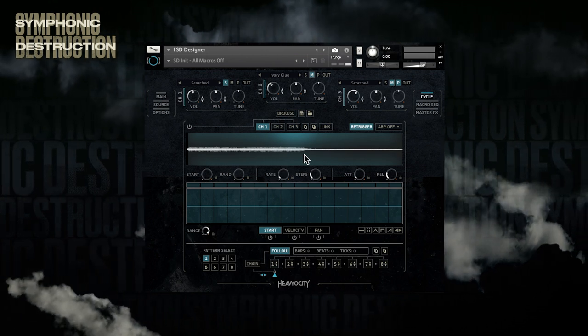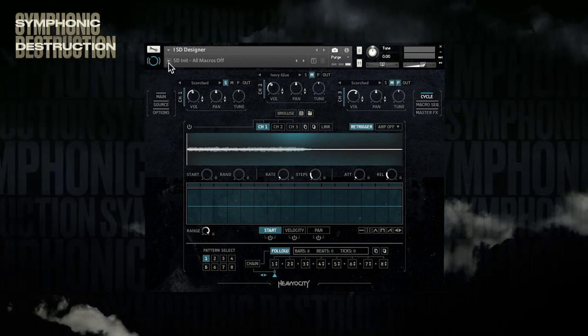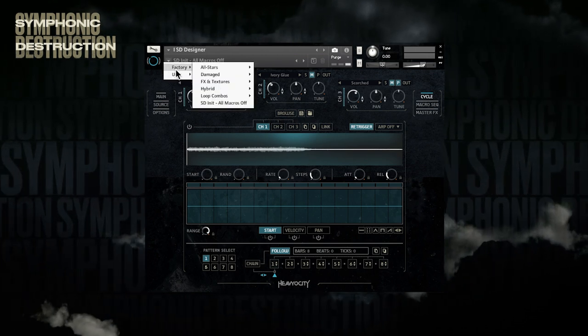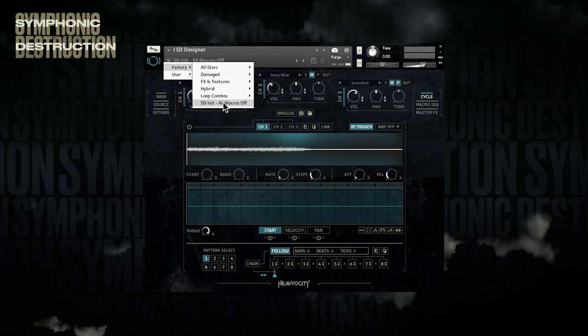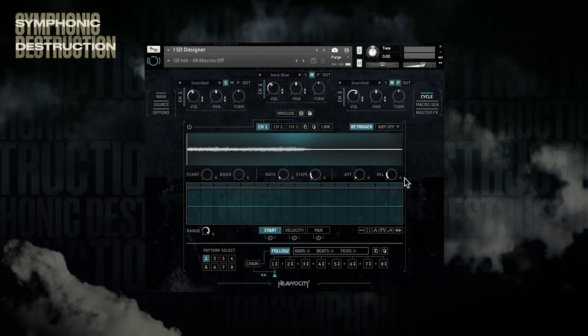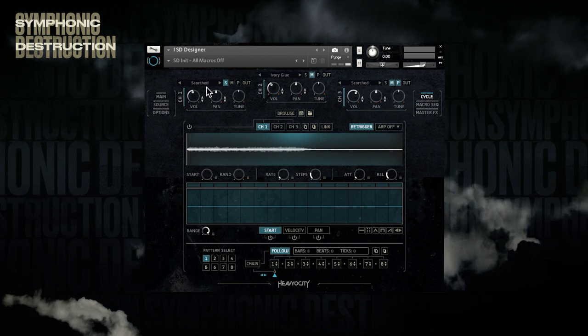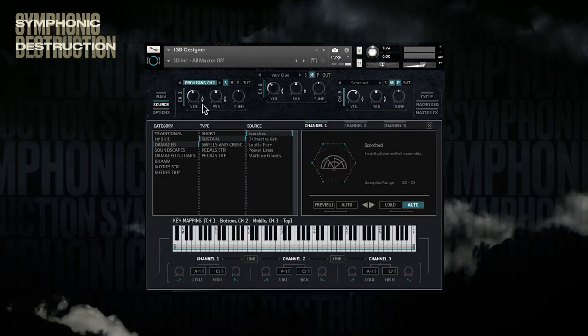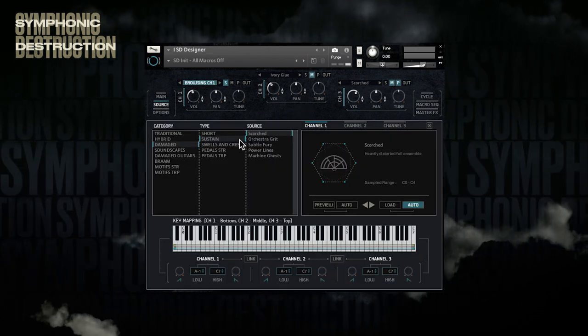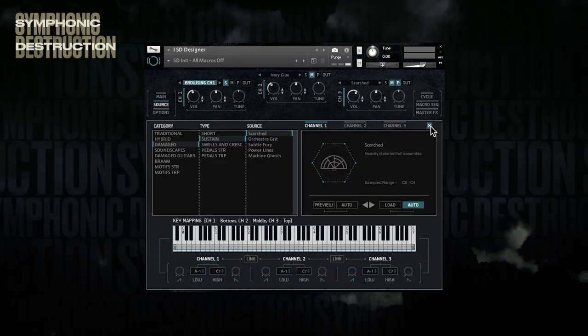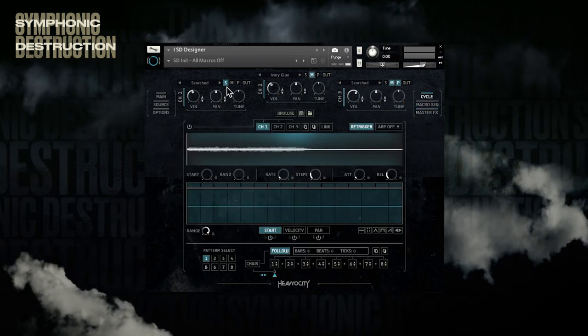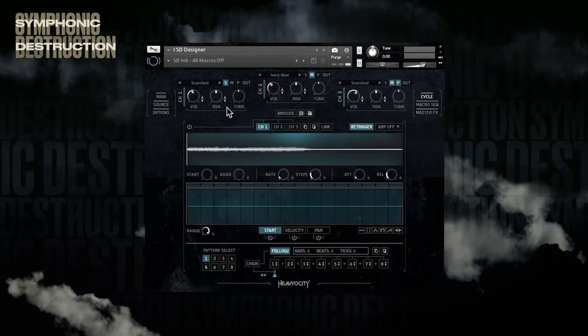The first thing we're going to do is load an init snapshot and go to the Cycle page to make sure that all the parameters are in the initialized position. Next, we're going to load a sustain source. I chose Damage Sustain Scorch that sounds nice and beefy, and soloed the channel to focus on one sound for now.